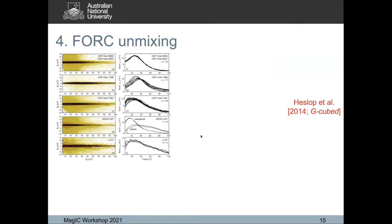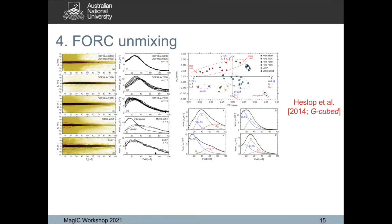Finally, I want to talk about FORC unmixing. This has its origins in work that Dave and I did some years ago using Ramon's ideas: because the central ridge is a delta function, you can extract it and then see the rest of the distribution. Different central ridges had very different shapes and must comprise mixtures of different populations of non-interacting single domain particles. We treated that with principal component analysis and saw that real FORC central ridges fall all over the place, with combinations of biogenic soft and hard components telling you interesting things environmentally.